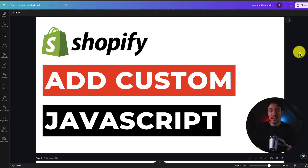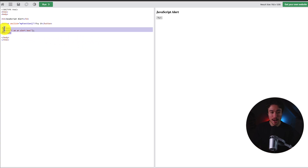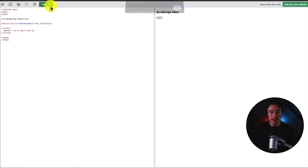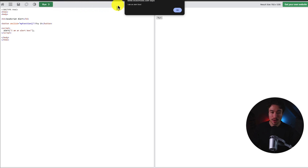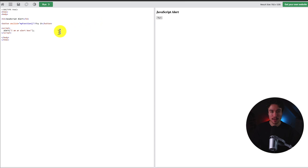I'll be showing you step-by-step how to add custom JavaScript to your Shopify store. For this video, I'm just going to be adding this random piece of JavaScript that, if I add it to my store, it's just going to show an alert box to show that it's been installed correctly.